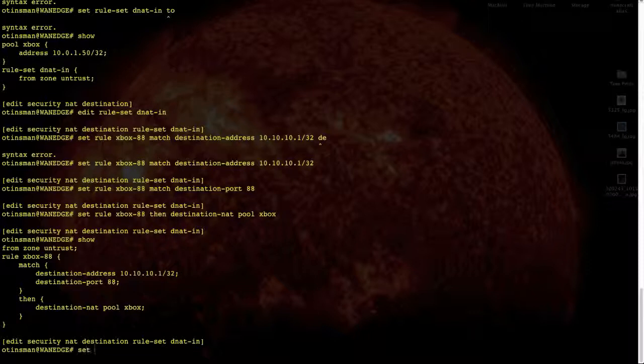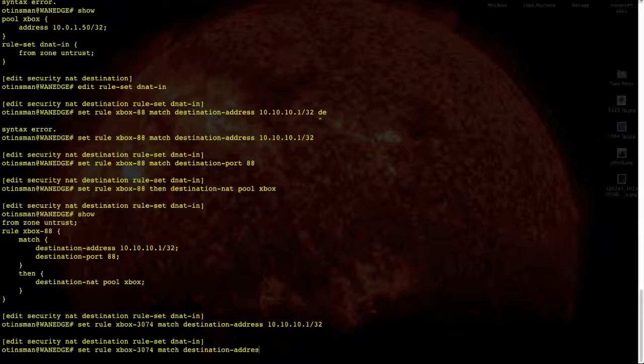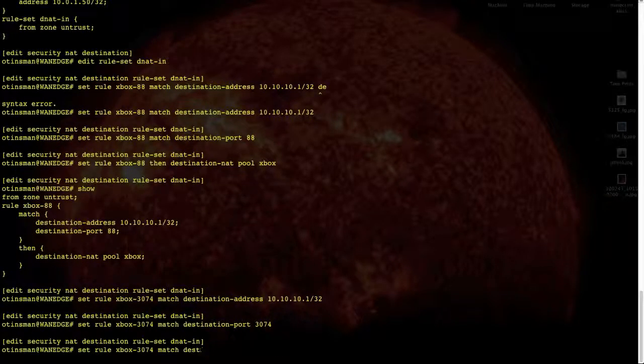You have to repeat this process for all ports required — there are four ports total for Xbox. The next port is 3074. We match destination address 10.10.10.1 slash 32 — make sure you have that slash 32 in there, we're defining a specific host. Then destination NAT pool Xbox. Same command, just a new port number.